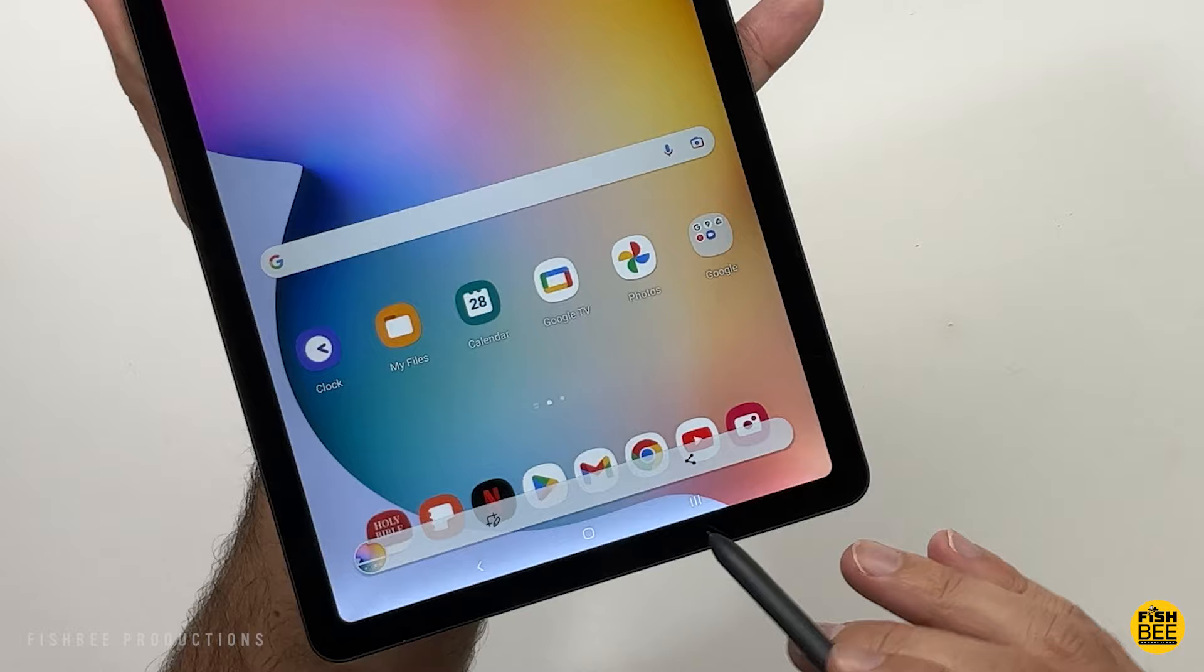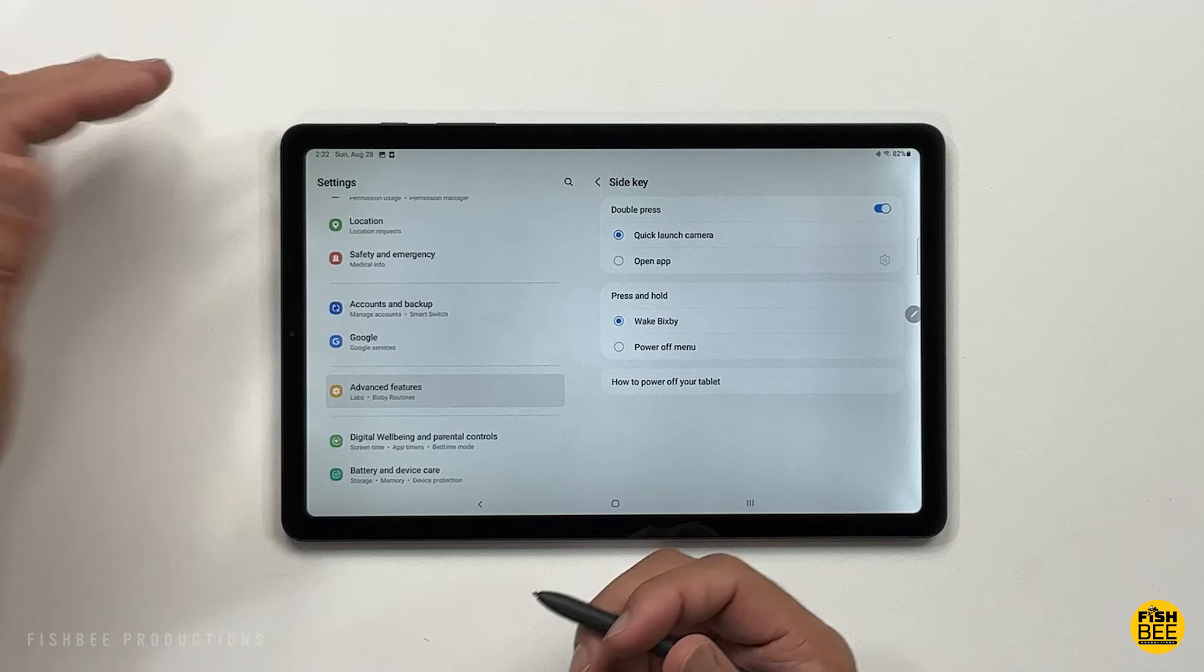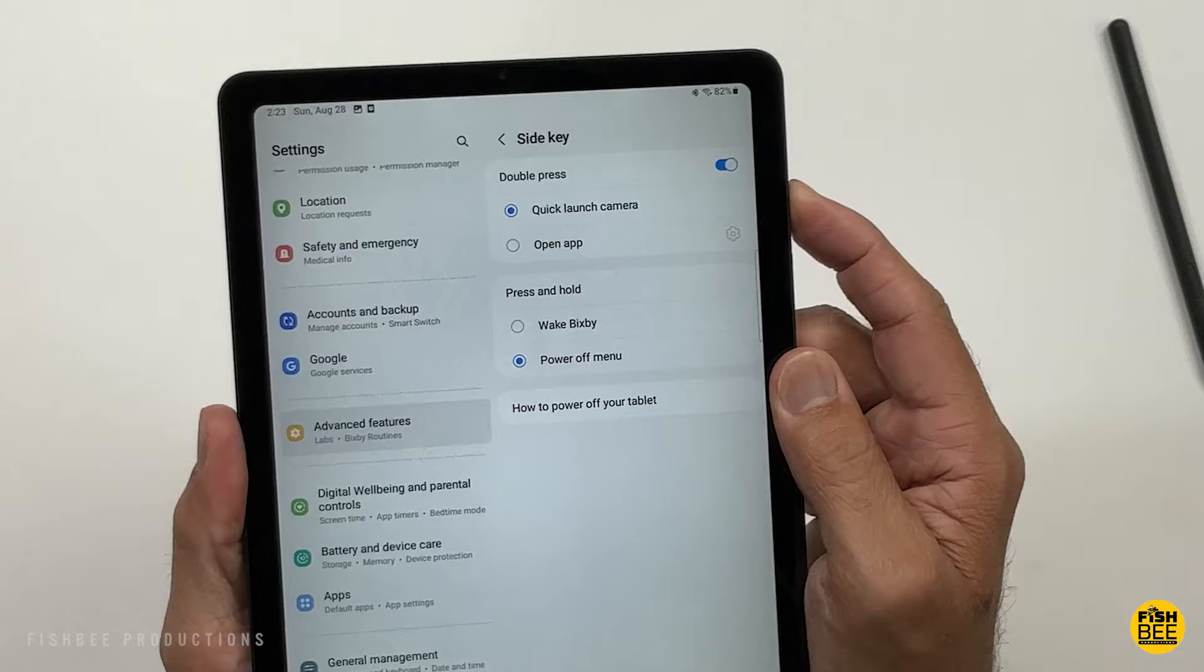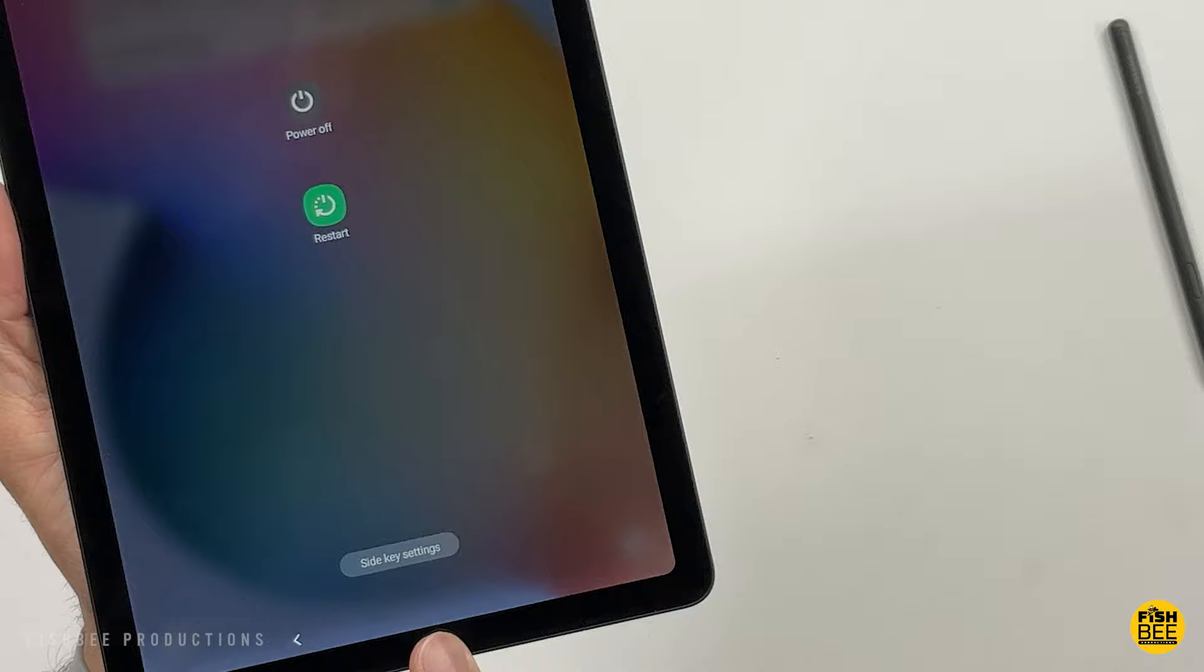The other thing you're probably going to want to change - if you go into settings, advanced features, where it says side key, you can choose between power off menu or wake Bixby when you press and hold the power button. I don't really use Bixby that much, so I just leave it on power off. And then you'll also see side key settings down here at the bottom. You could change those as well.